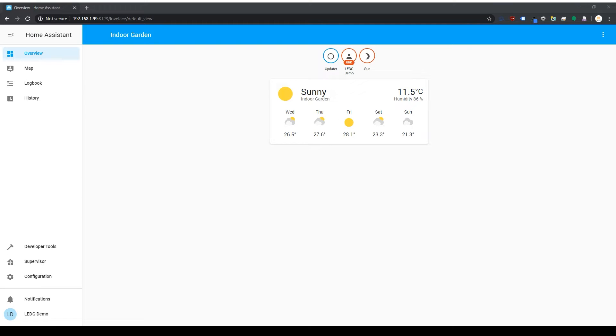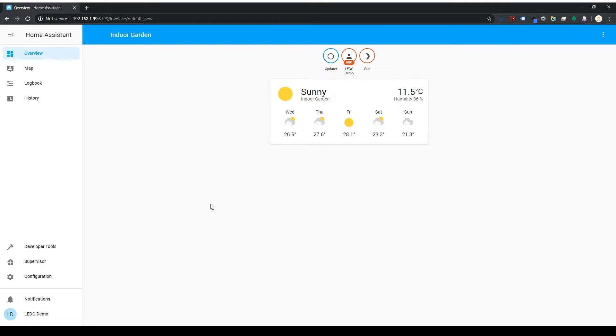Hey everybody, welcome back. We're moving along with another setup video for Home Assistant. This is a continuation of the last video where we set up a Raspberry Pi 4 and got Home Assistant installed. We're starting this video with a completely clean slate, and I'm going to be doing this from a Windows 10 machine.